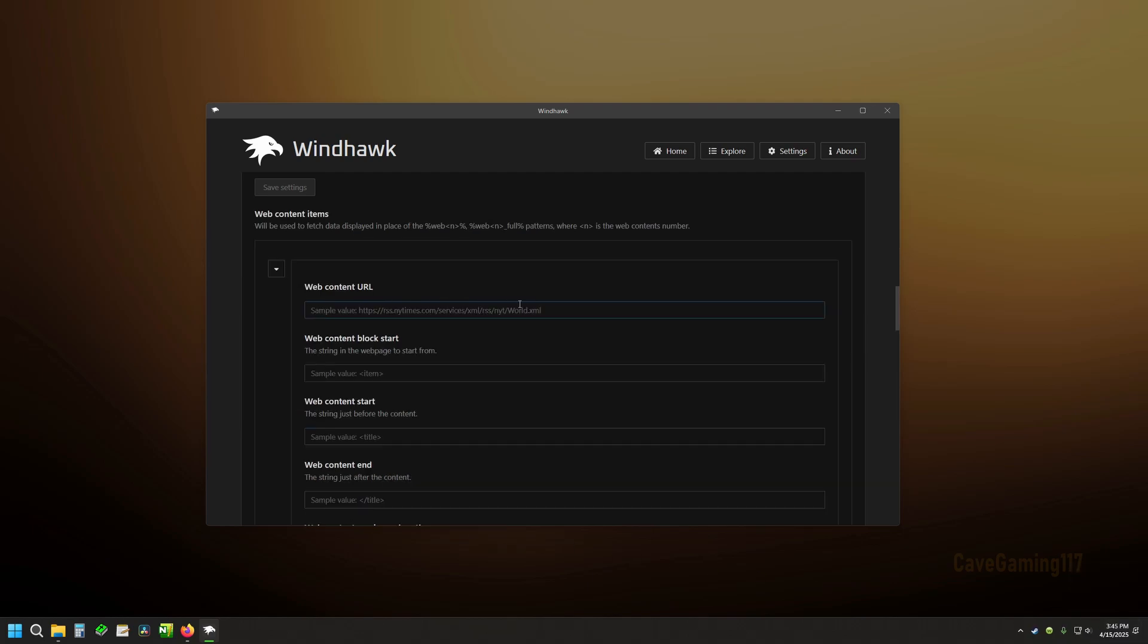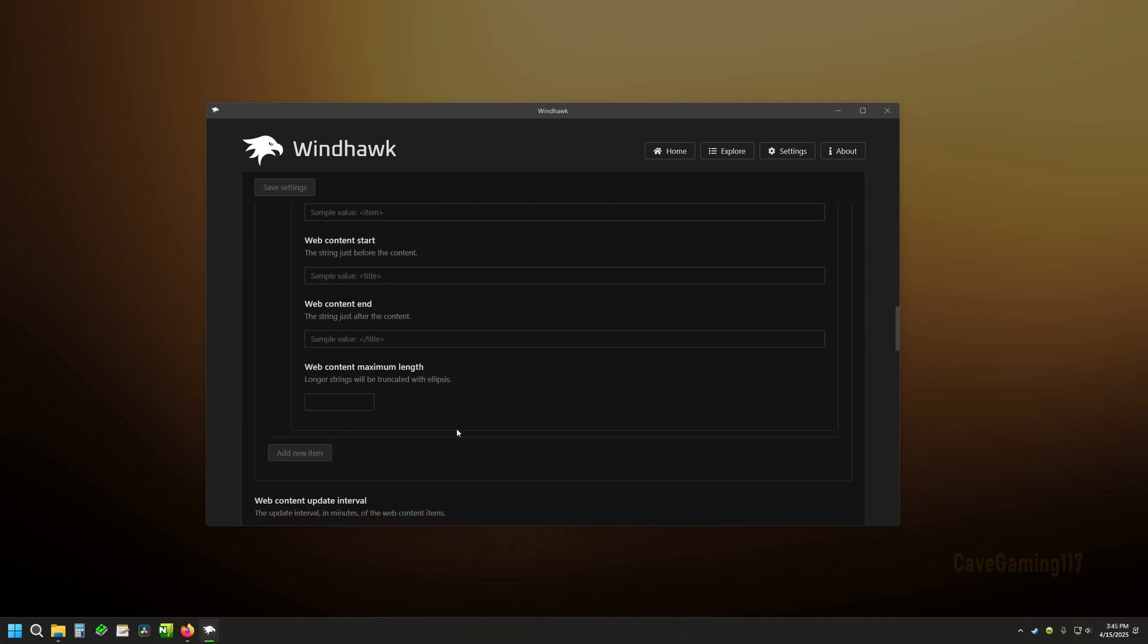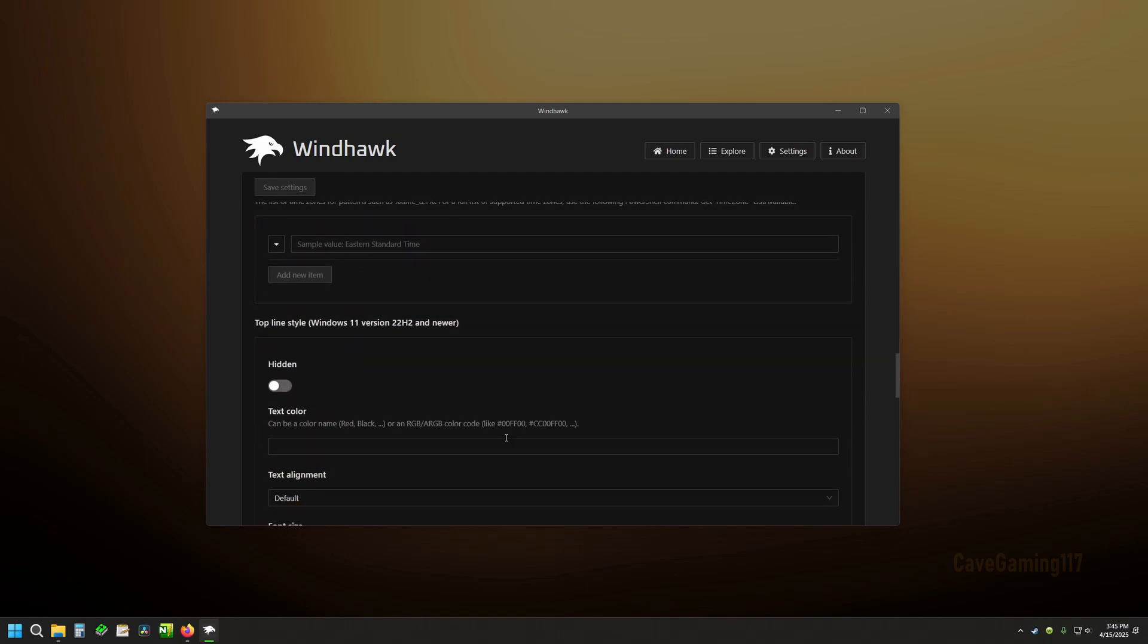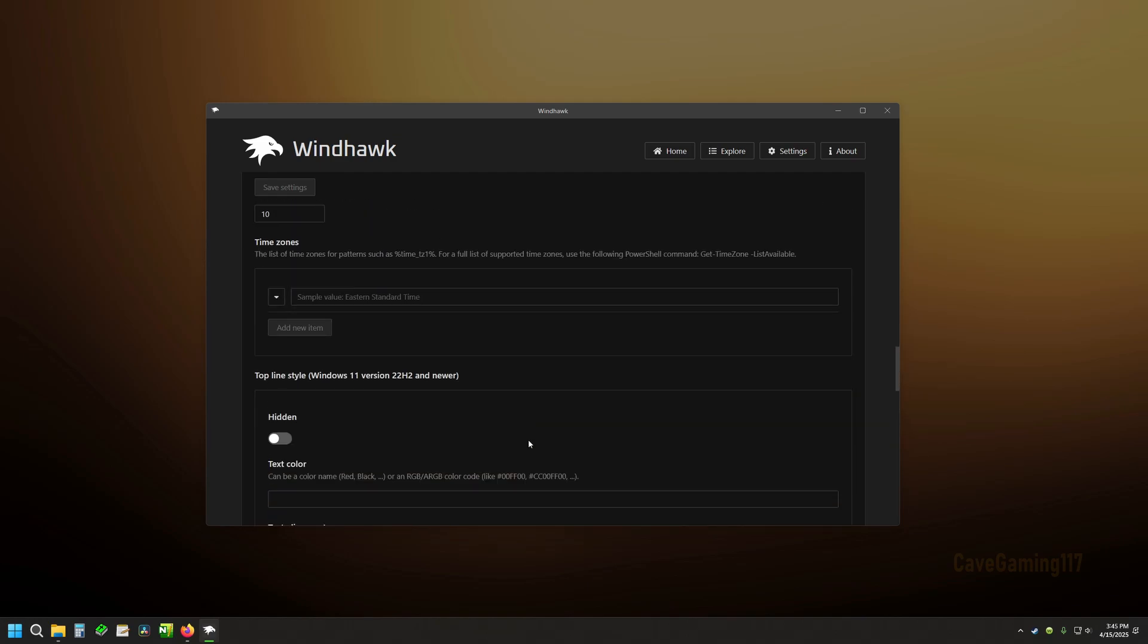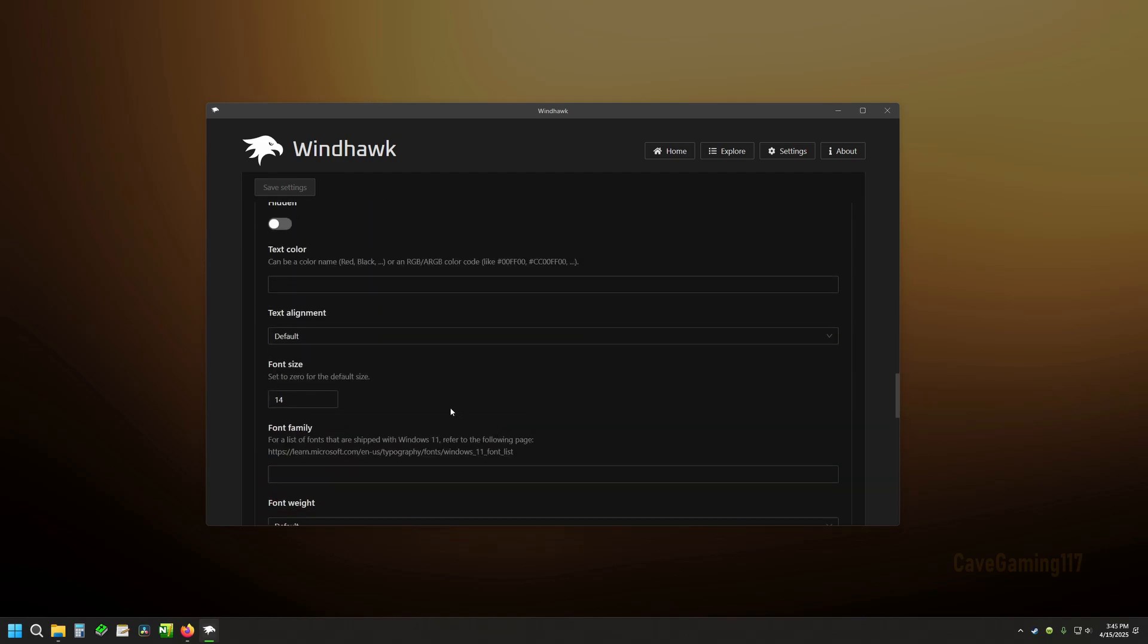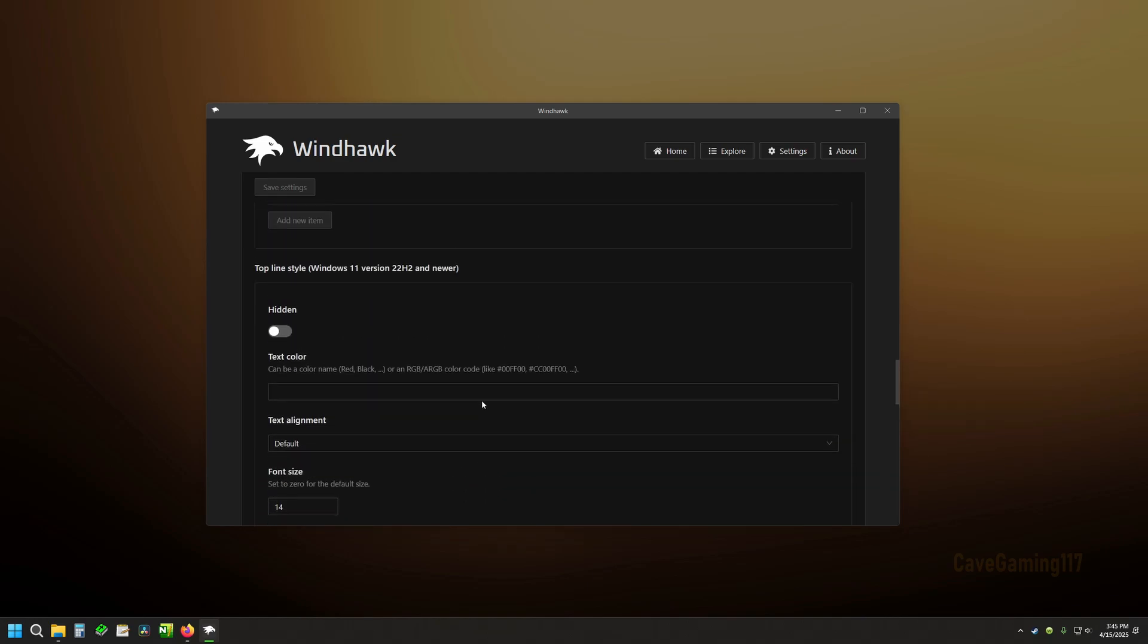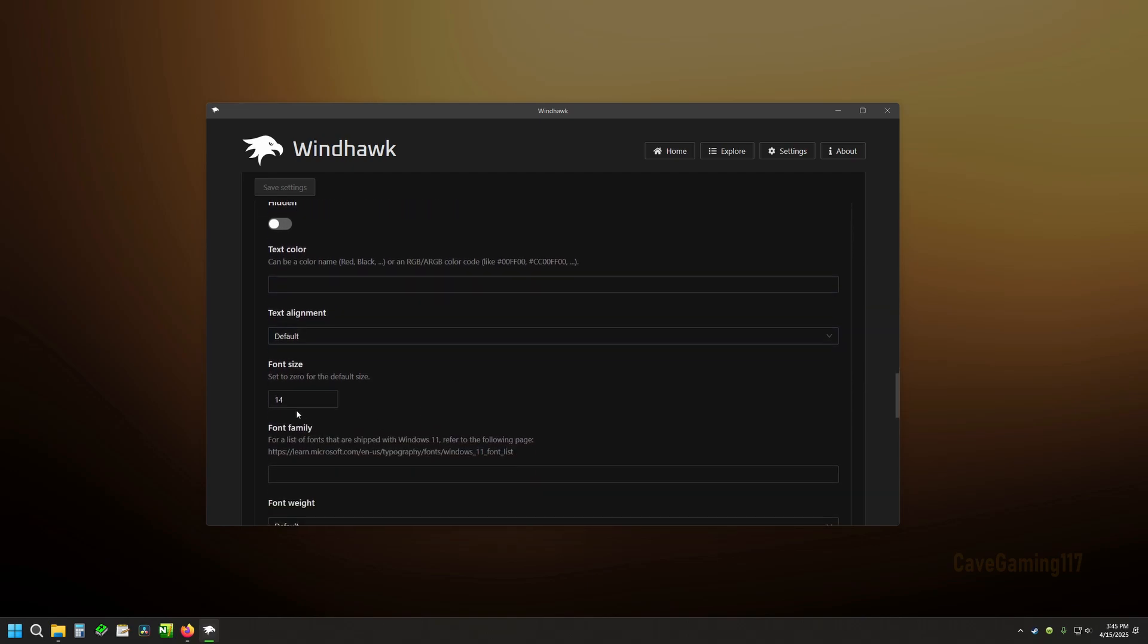Comes with some extra content. You can put in a website which would show up underneath there if you wanted. A lot of different options here. And then here's our font size. Make sure that you're looking at the correct line. Top line style. Here's the size. Let's go ahead and make that a little bigger.